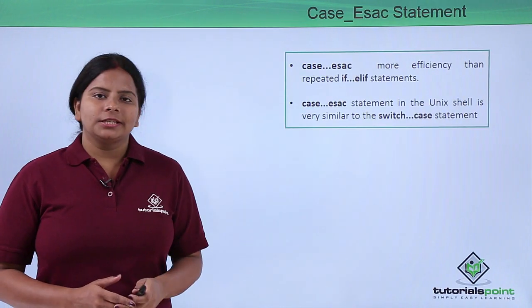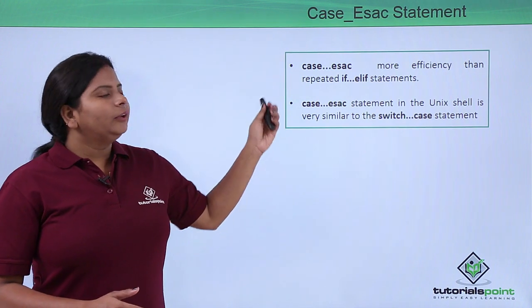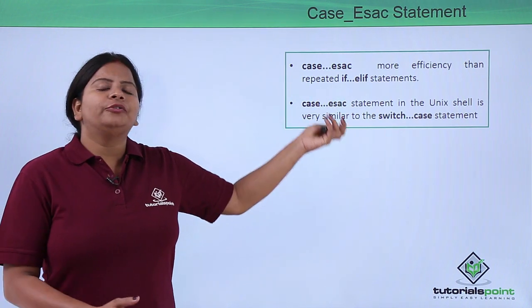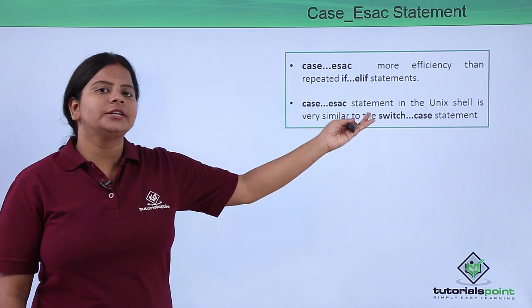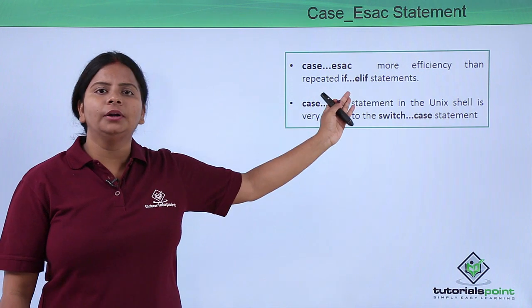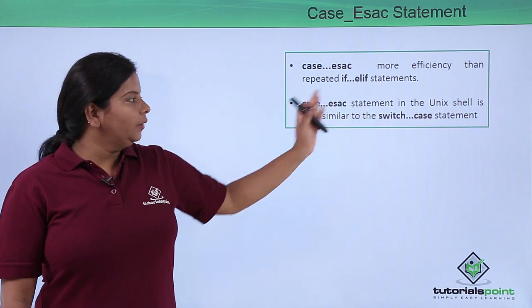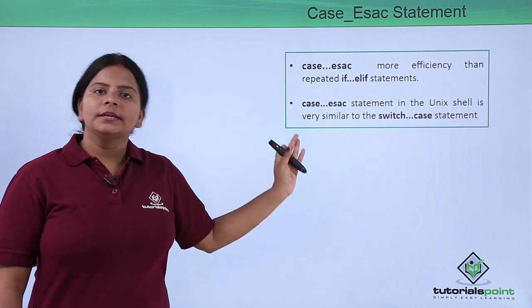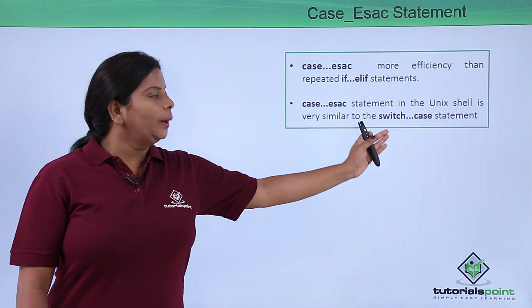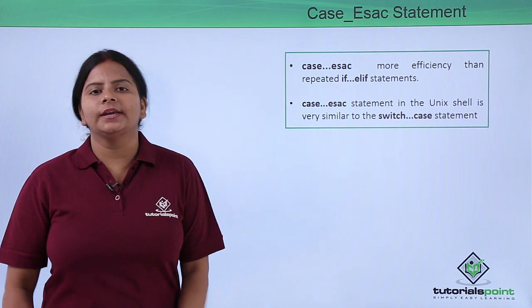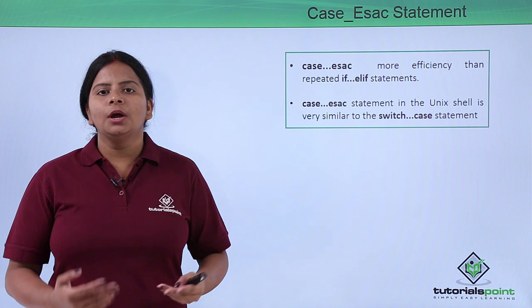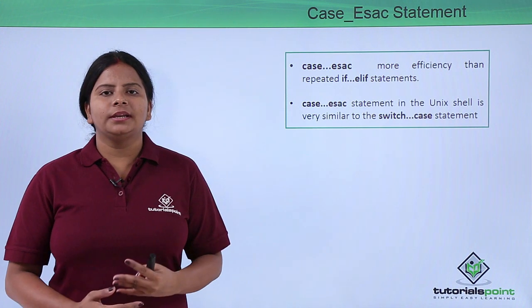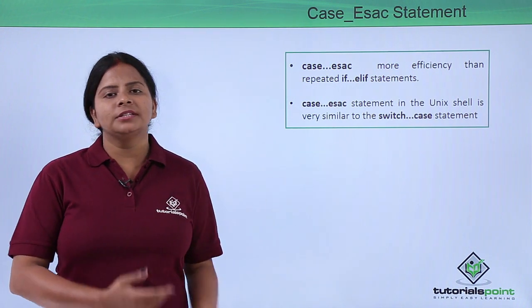We can use case...esac statements when we do not have efficient resources or we have repeated if-else statements. We can go for case...esac where it generally acts as your switch cases where you have options you need to select.